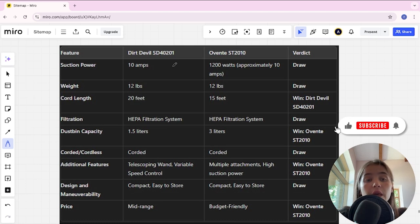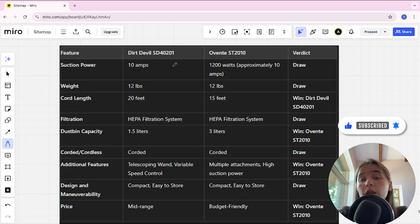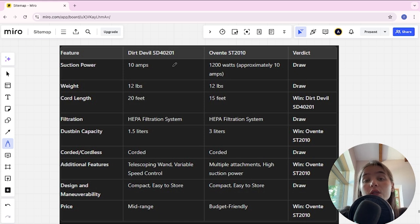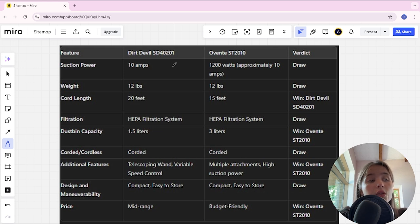Hello everyone, today I will be comparing Dirt Devil SD40201 and Eventa SD2010. Be sure to watch to the end and I will tell you which is better. Links to all the products are in the description.